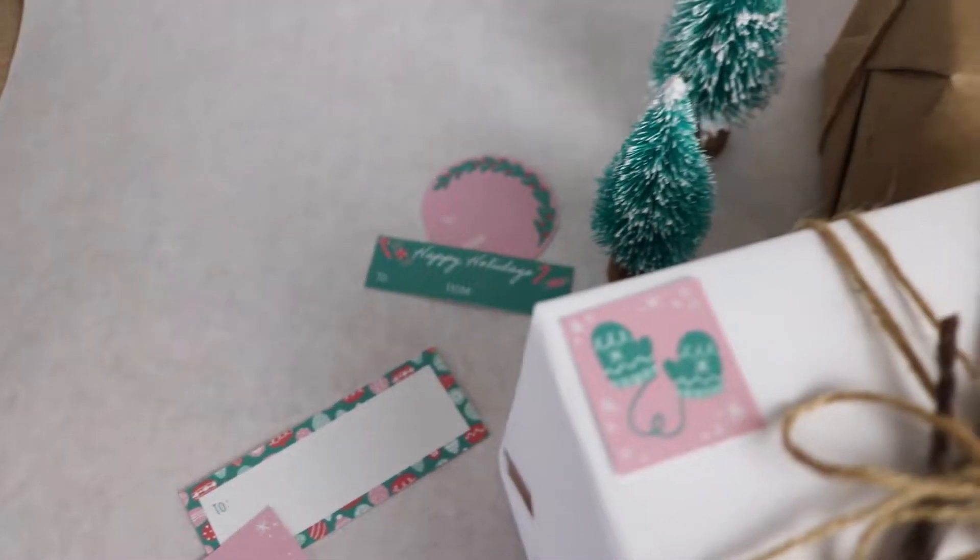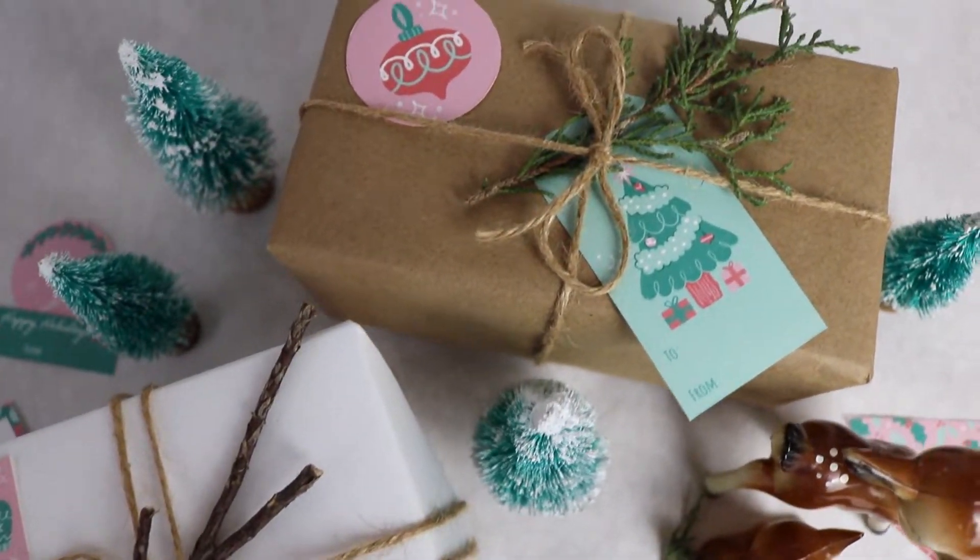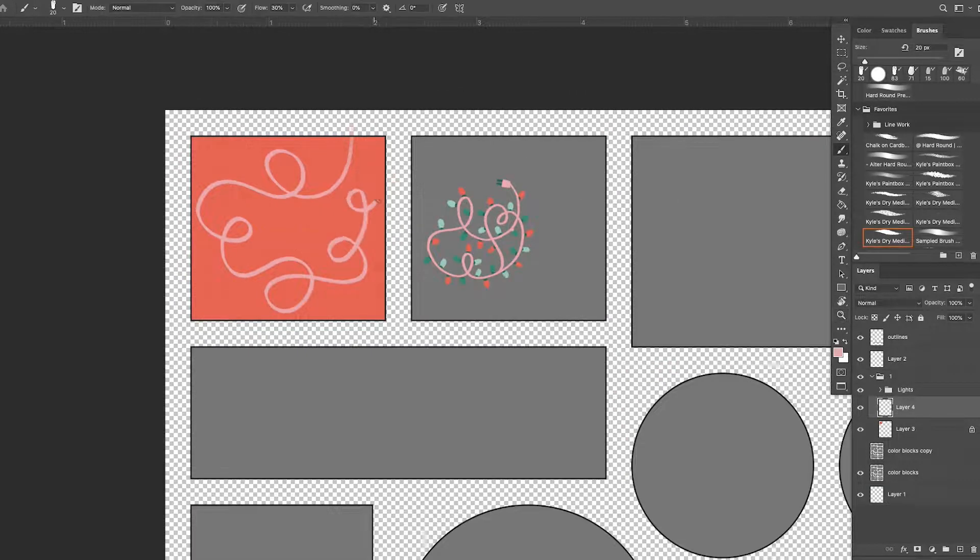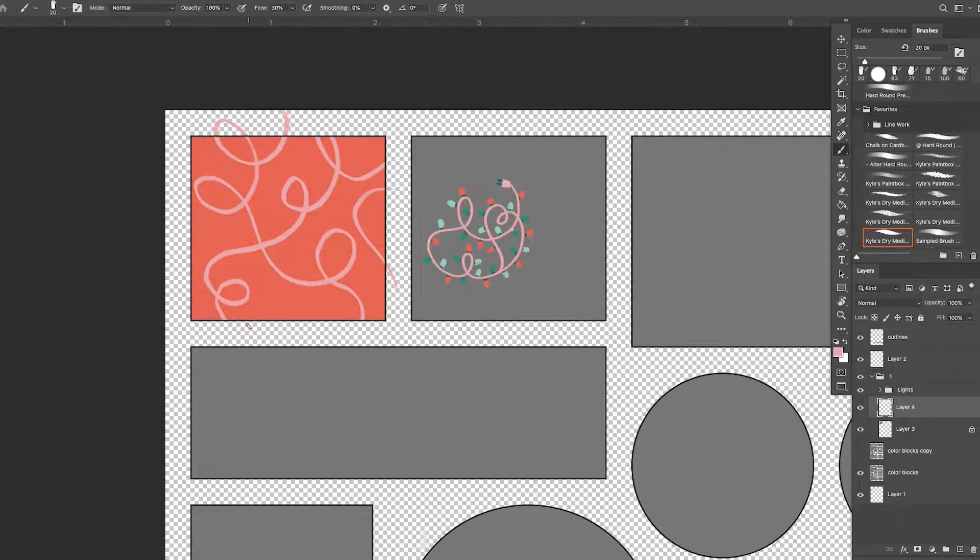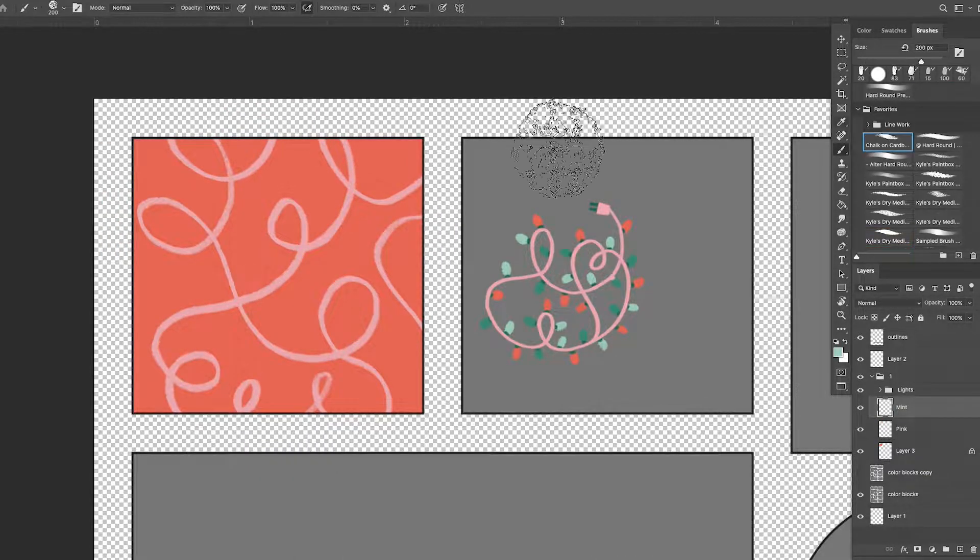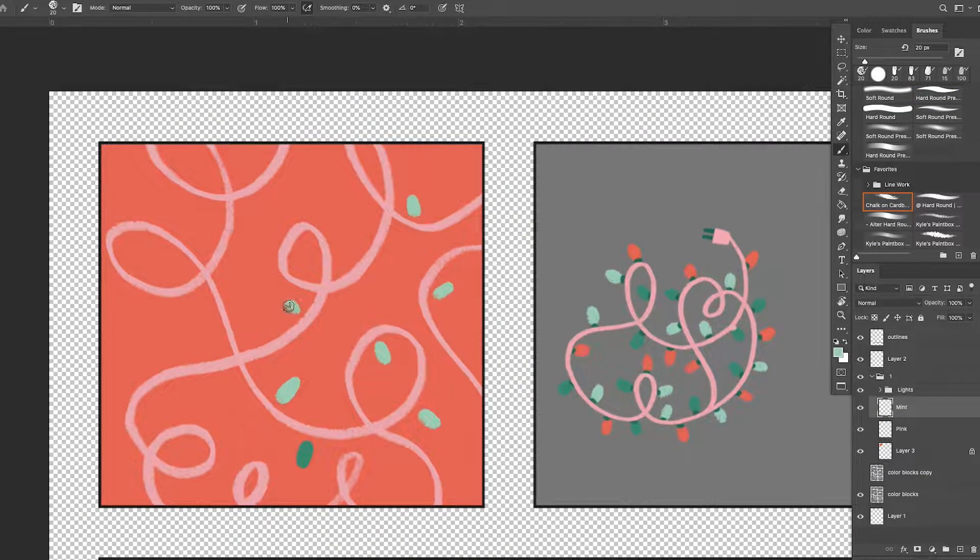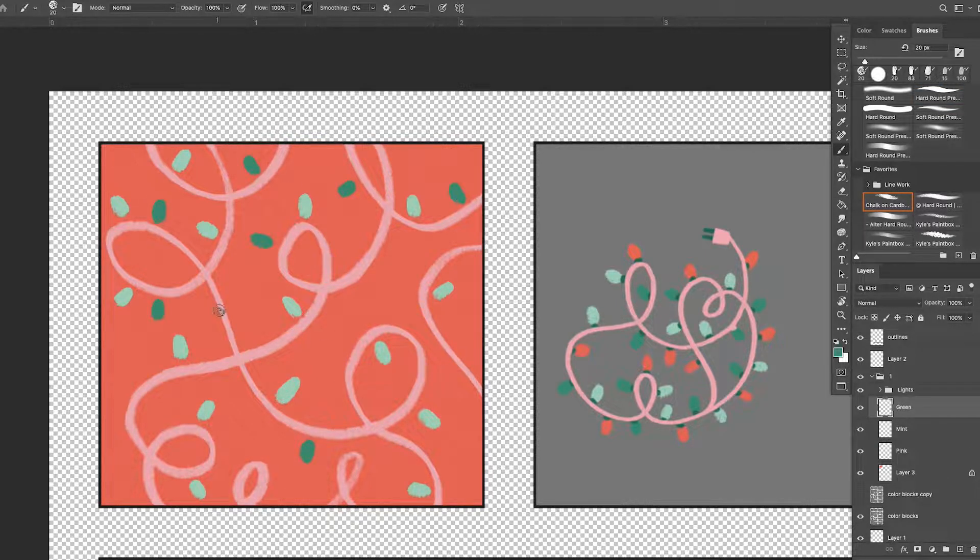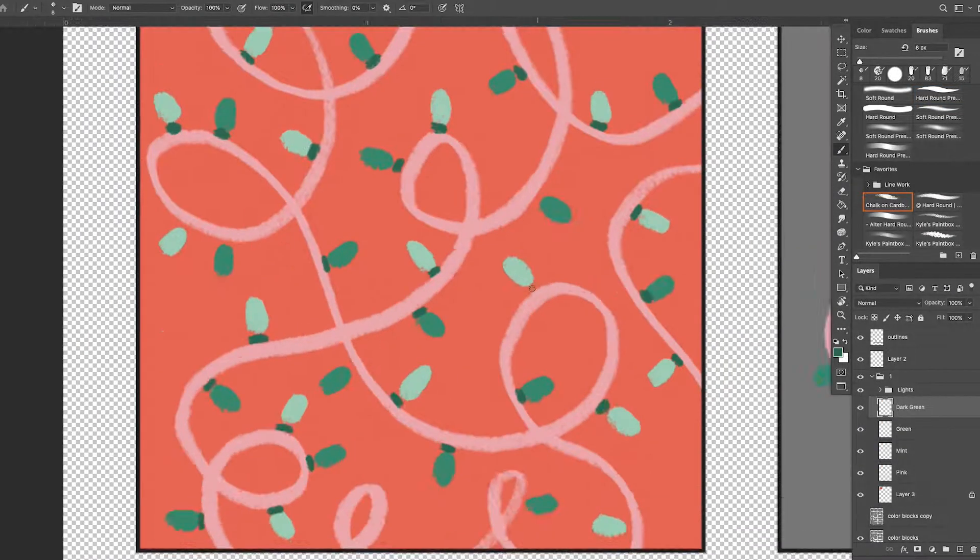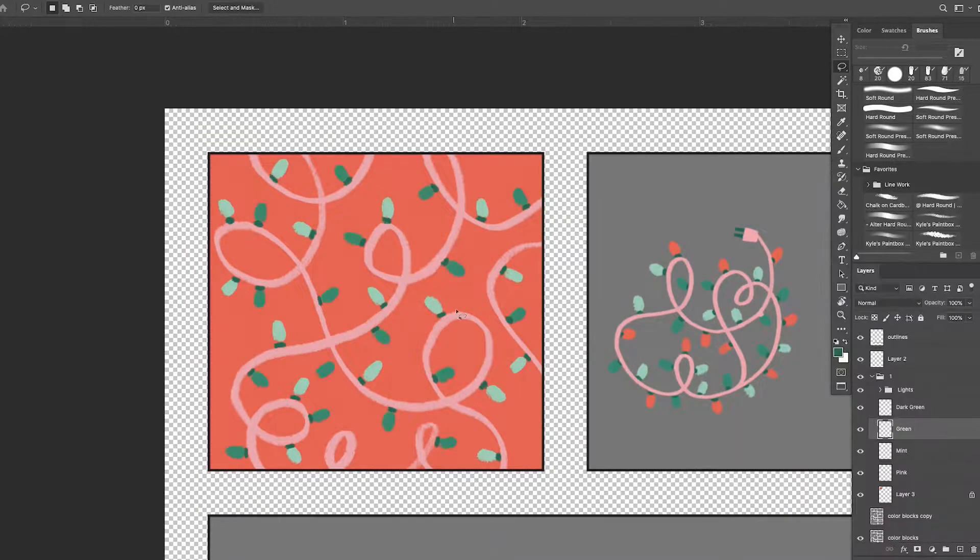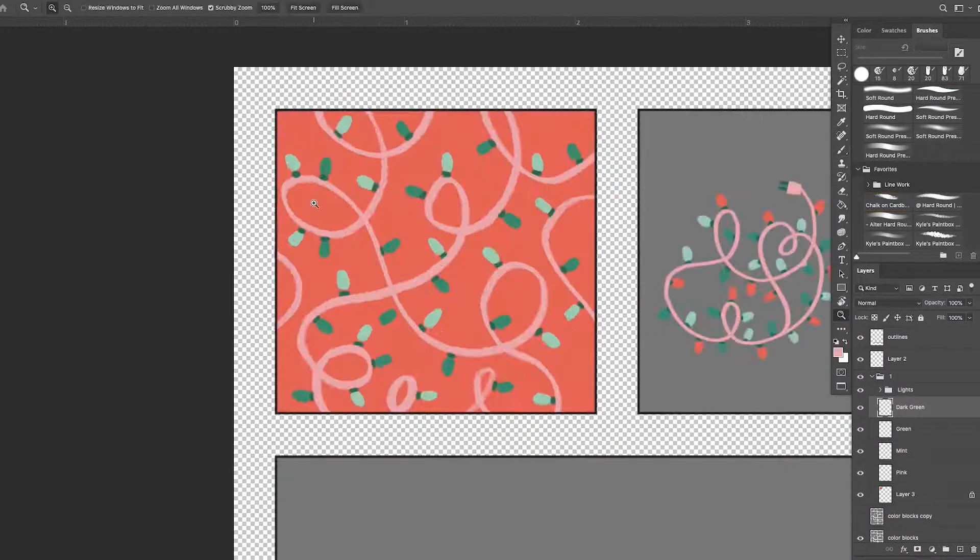All you need to do is download them off my Etsy, print them on whatever paper you'd like. You could use printer paper, cardstock, and just tape them to your gifts, or you could even print them on sticker paper. And they're perfect for the times where you're doing last minute gift wrapping, since you'll get it immediately after you buy it because it's a digital download.